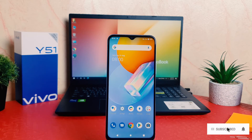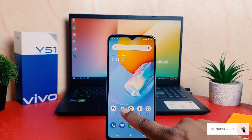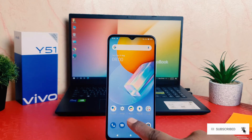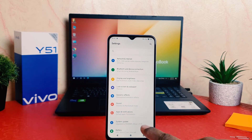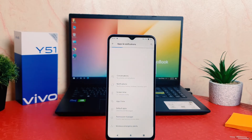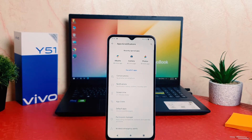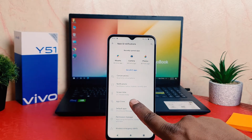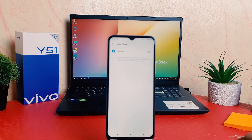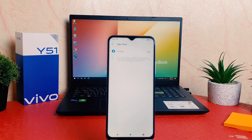In order to do that, it's really very easy and simple. You need to click on your phone's Settings section. After clicking over the Settings section, you need to click on Apps and Notification. After clicking on Apps and Notification, you need to click here on App Clone.